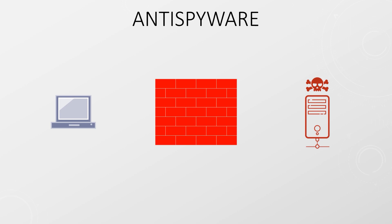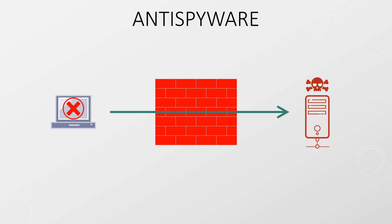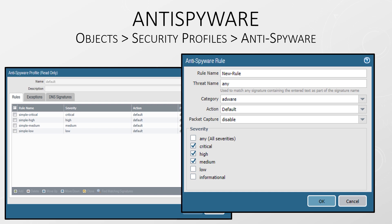Anti-spyware profiles are kind of the reverse to an anti-virus profile. They look for clients within the network that appear to be compromised. Compromised clients will try to connect to command and control servers, where a malicious person or bot will try to take over. This profile detects this type of traffic and blocks it. There are two built-in profiles named default and strict. The default profile will use the default action for each signature as defined by Palo Alto. The strict profile overrides this and blocks all critical, high, and medium threats, and will alert on low and informational traffic.